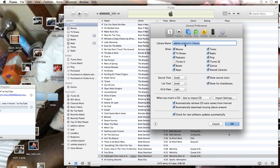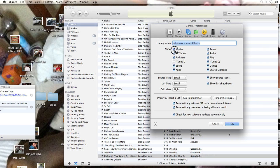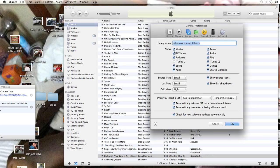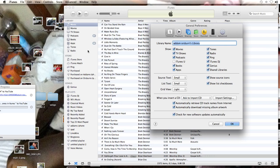Notice that these here are checked. Any of these that you check are going to show up right here. Notice movies, TV shows, podcasts, books. So whatever you want to show up here, just check it.